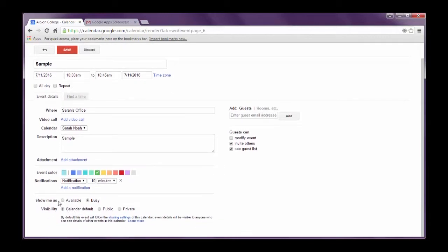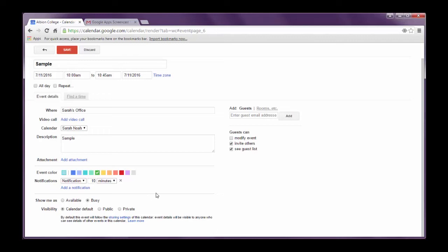And then down here you have show me as available or busy. There are some things that I add to my calendar that if someone wanted to come and ask me a question or they needed help with something they could still come see me. And so if that's the case I would check available. But if I'm having a meeting with someone else and I don't want to be disturbed then I can click busy and then others know who can see my calendar that they shouldn't come and interrupt.